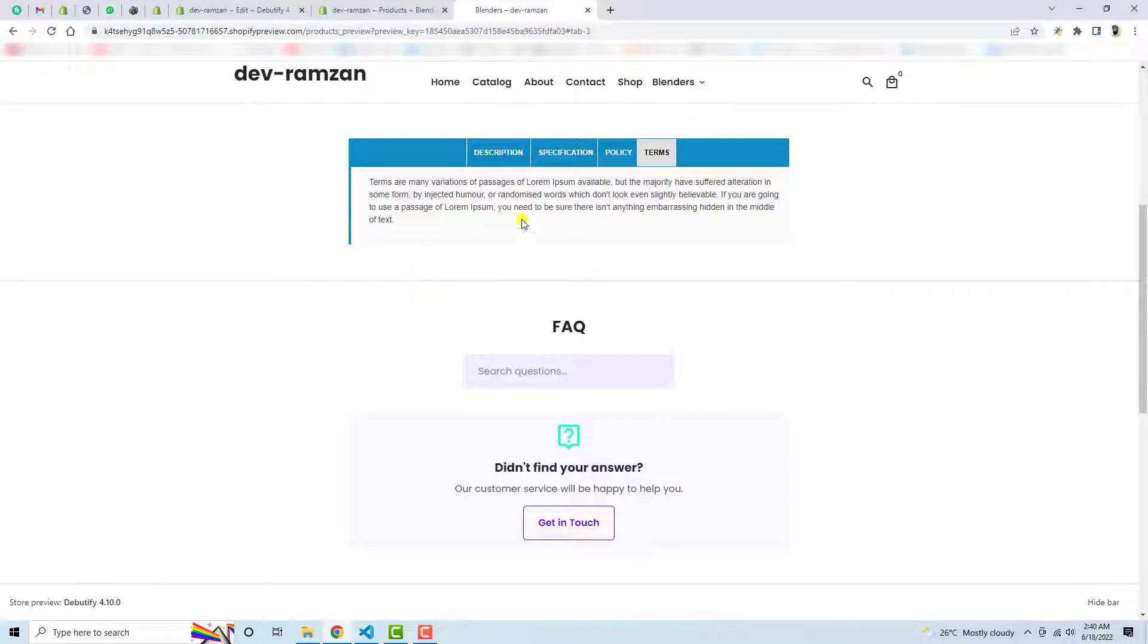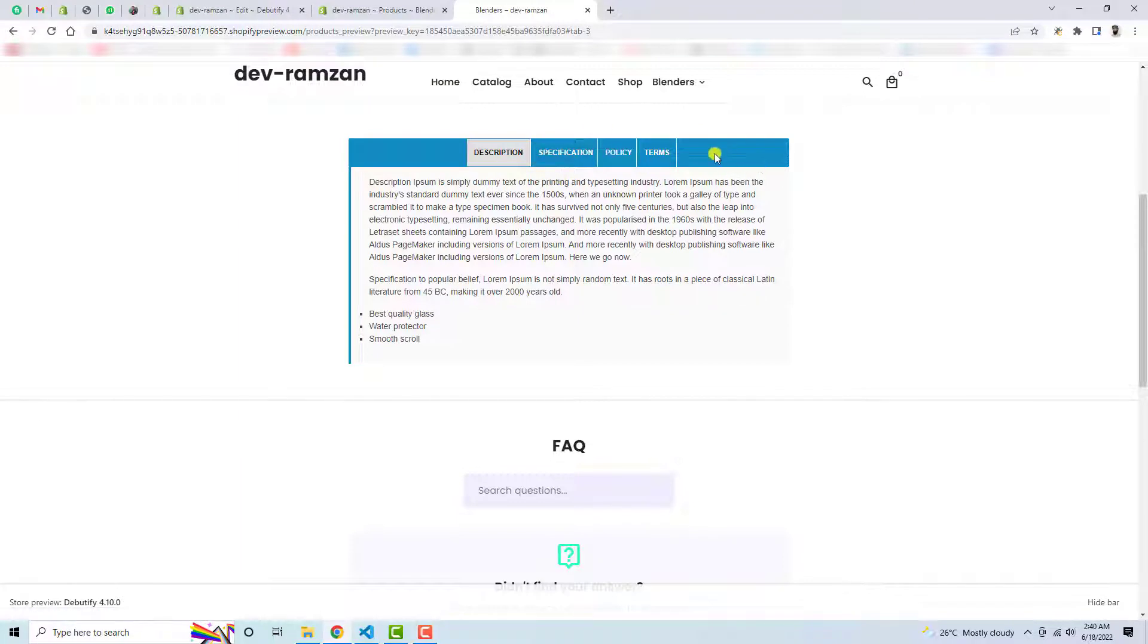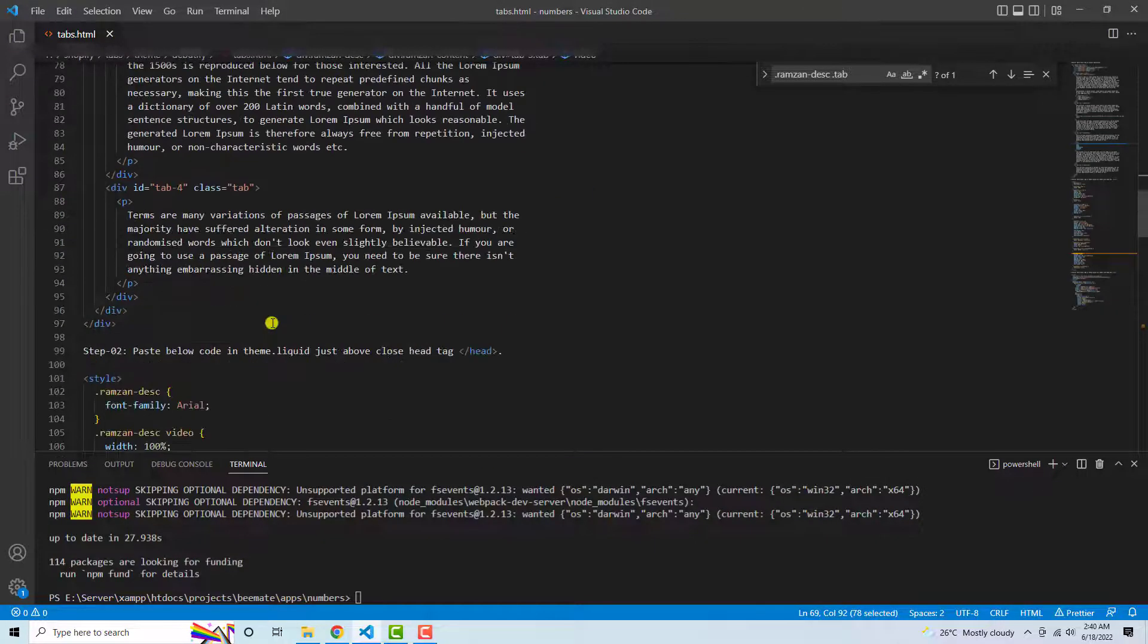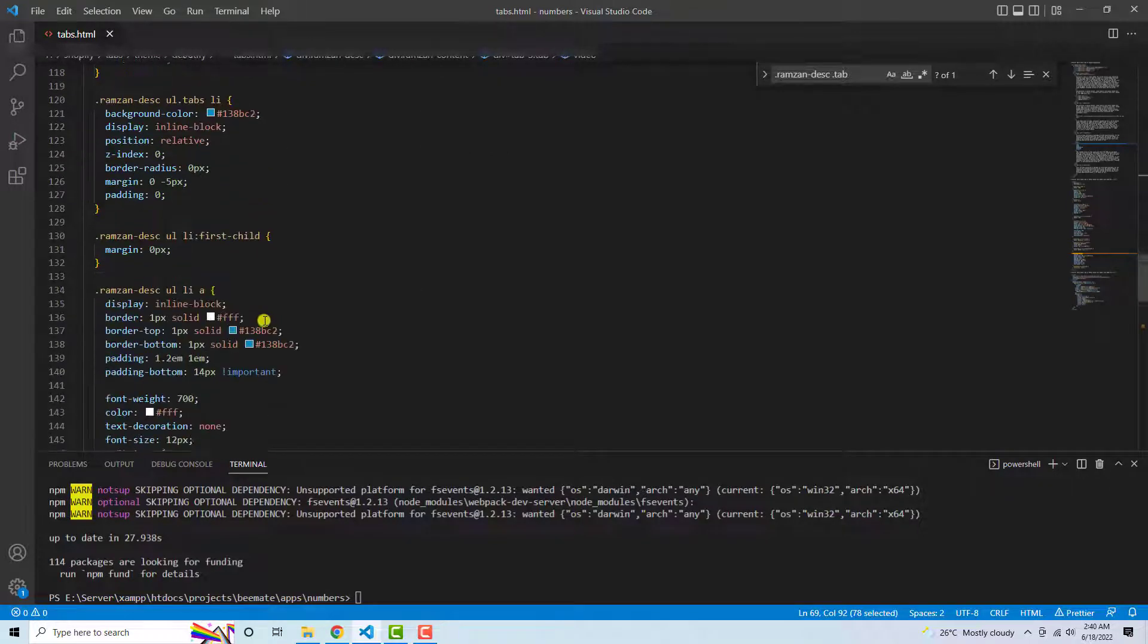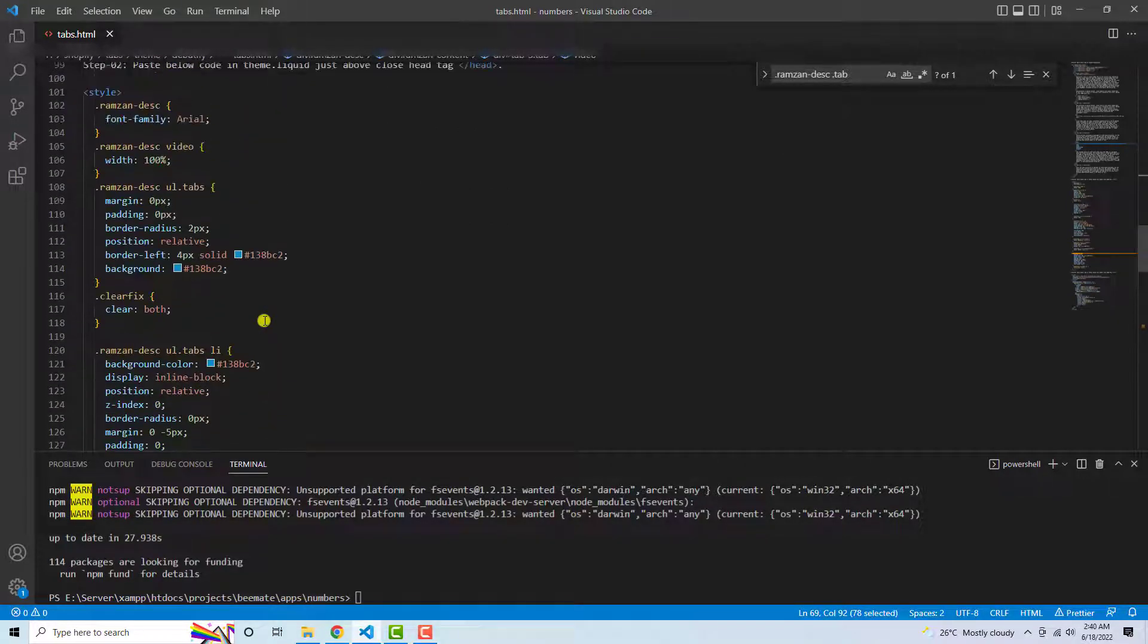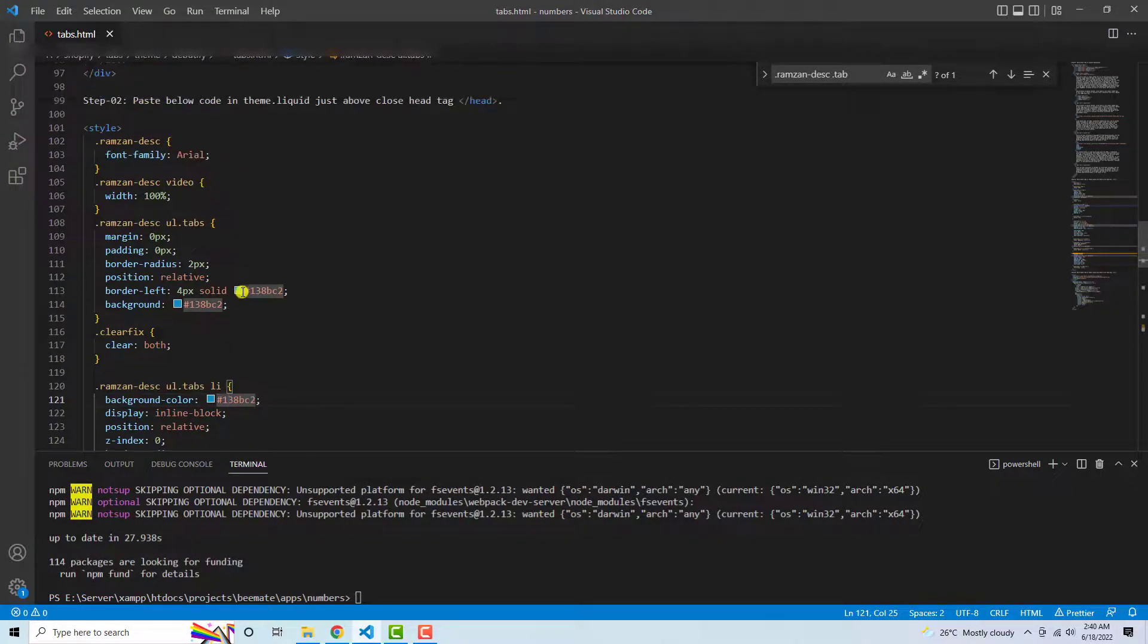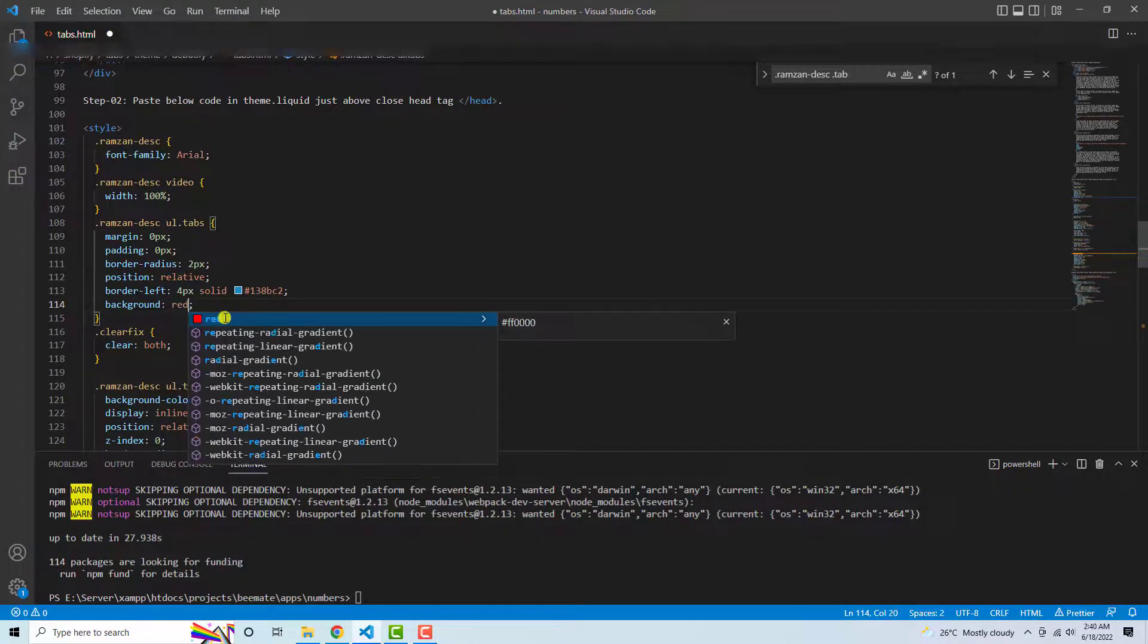So this is really simple. So if you have any problem, so let me change this background color also. So here we will have some CSS code which is related to this one. Yeah, this is for example, I am adding here red.